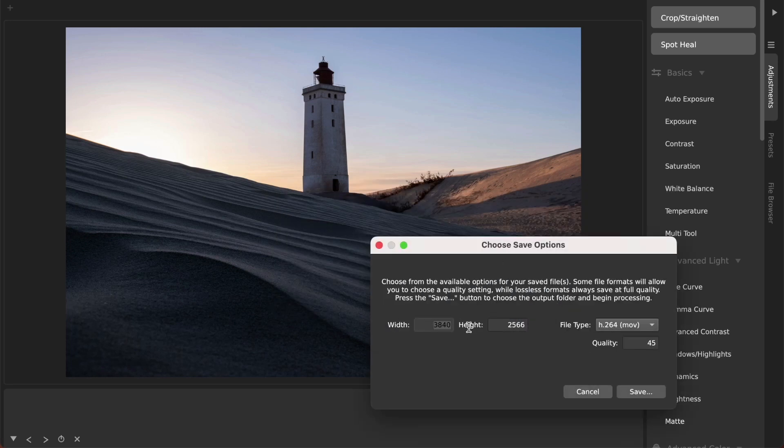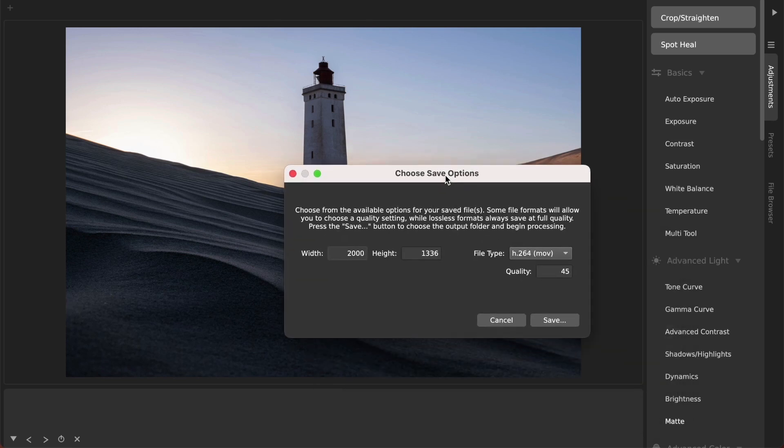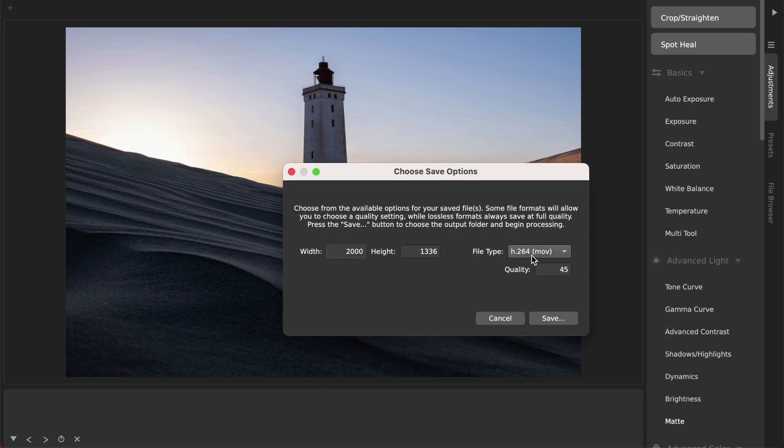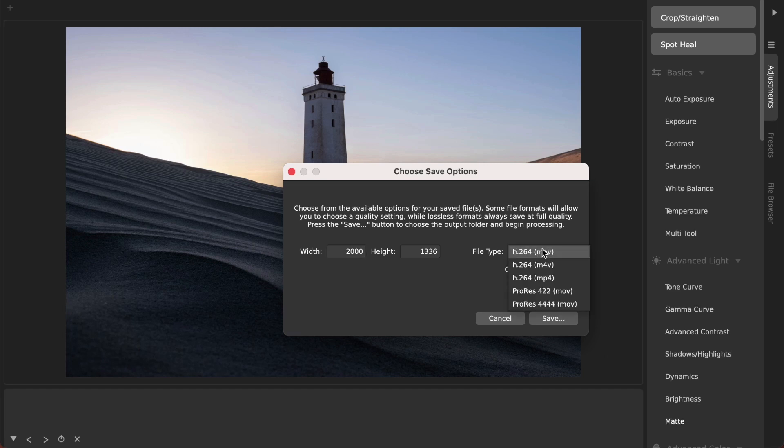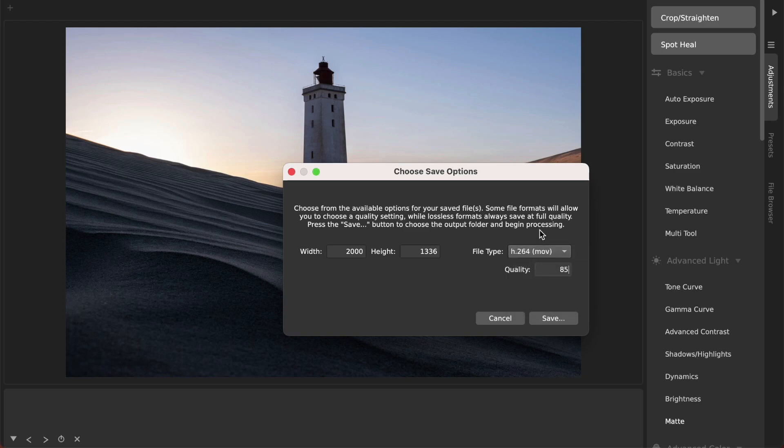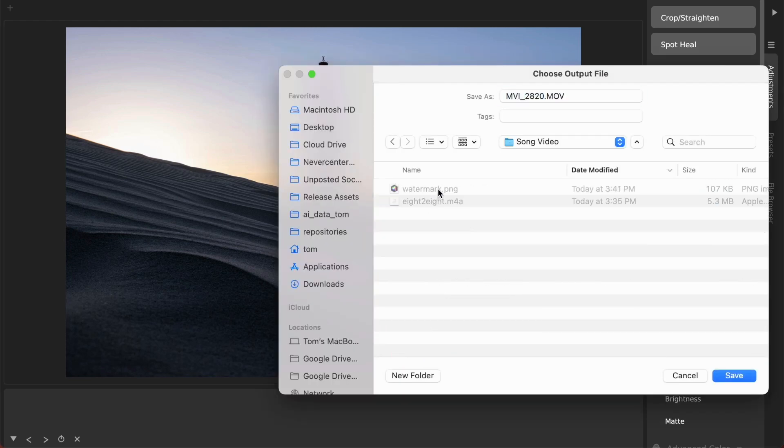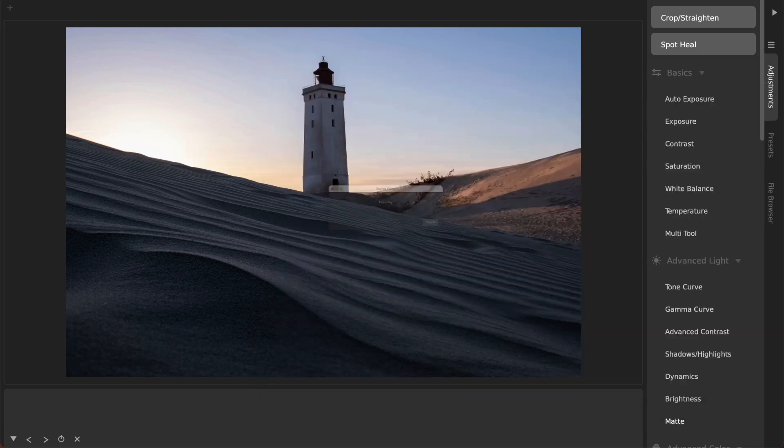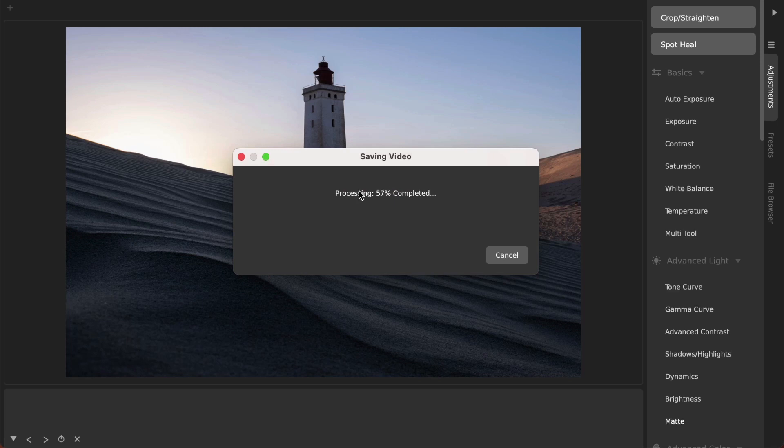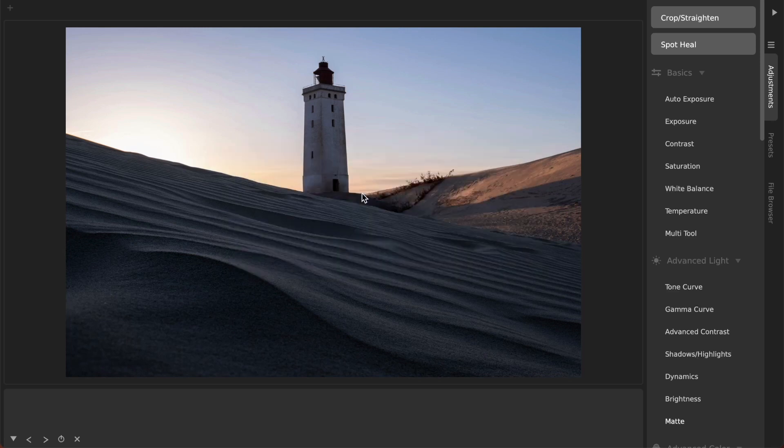Then choose where you want to save it to. You can change the output dimensions here and it will keep the aspect ratio preserved. There's some different quality settings for the compression, different output formats, and then you just hit save. Then you choose the place that you want to save it. I'll call this 'my video' and it will start processing and it goes really quickly.